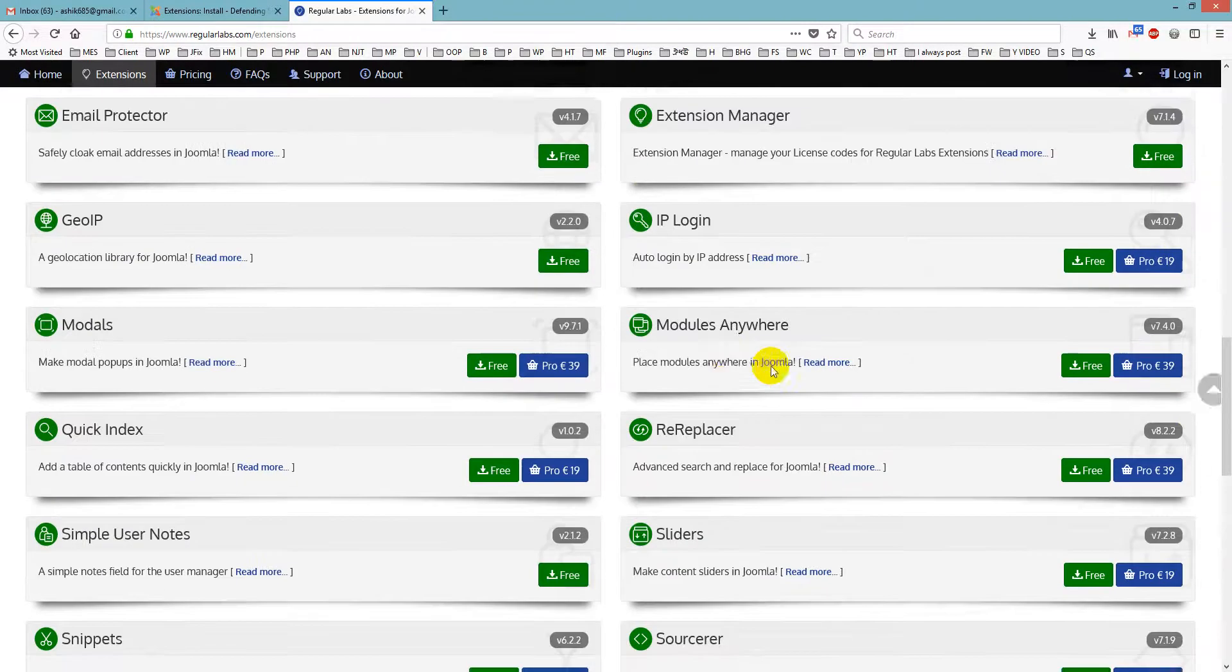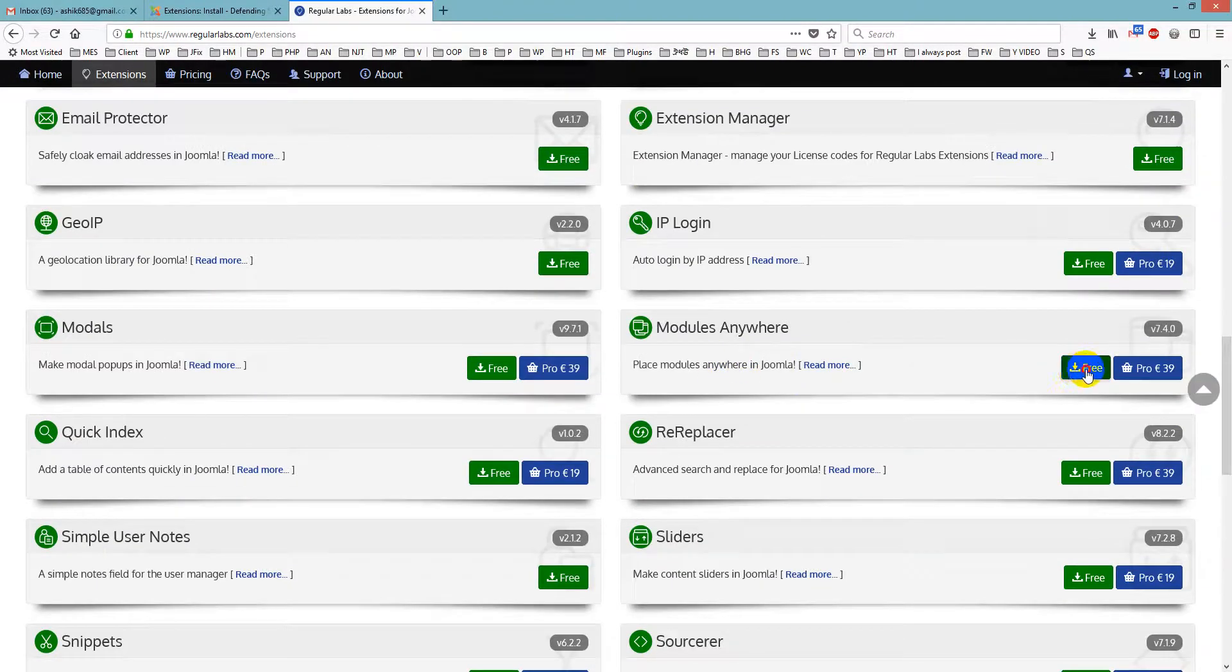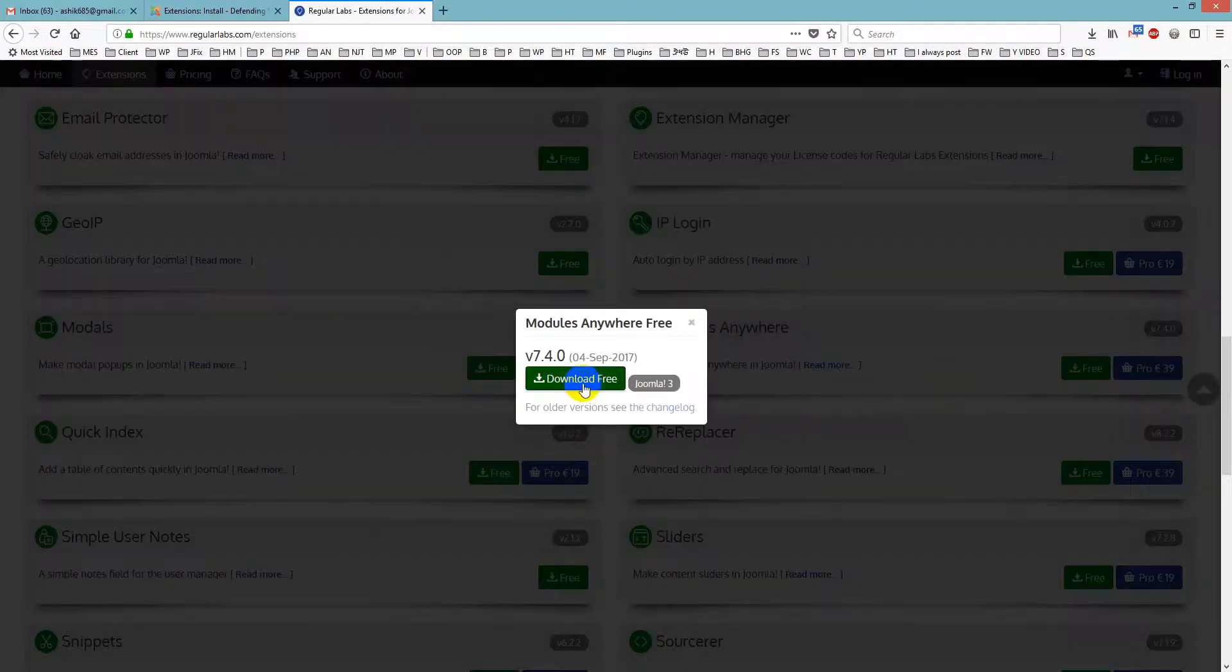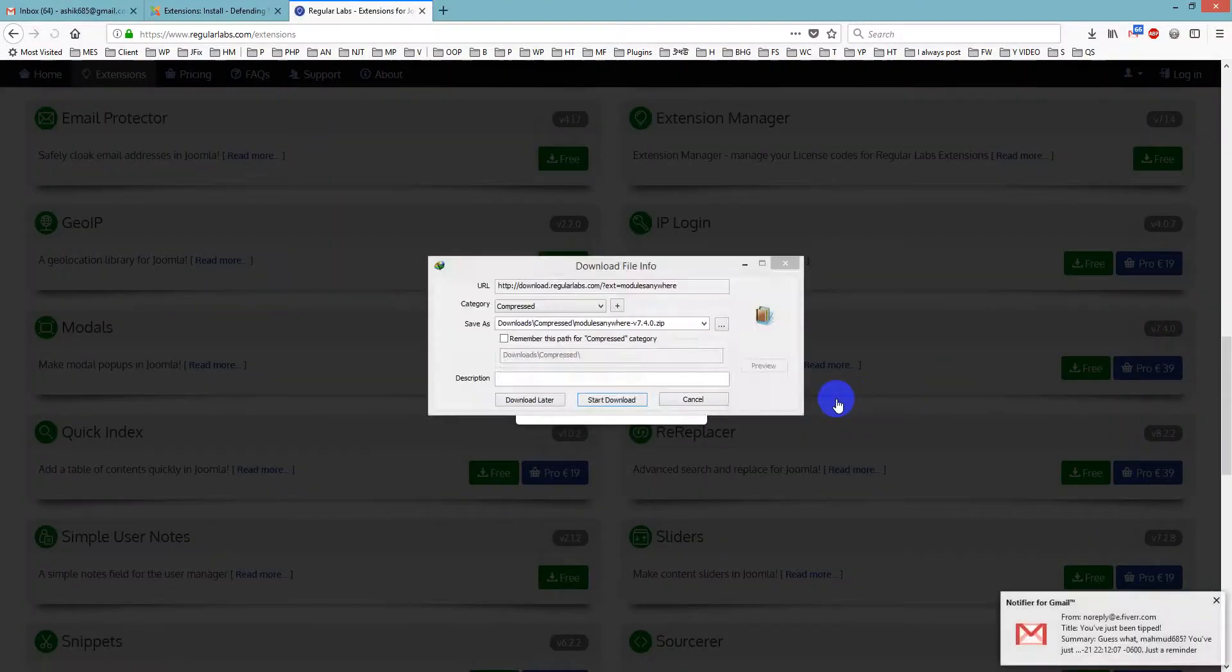We don't need it. Yes, this one. And same thing. We just download it.